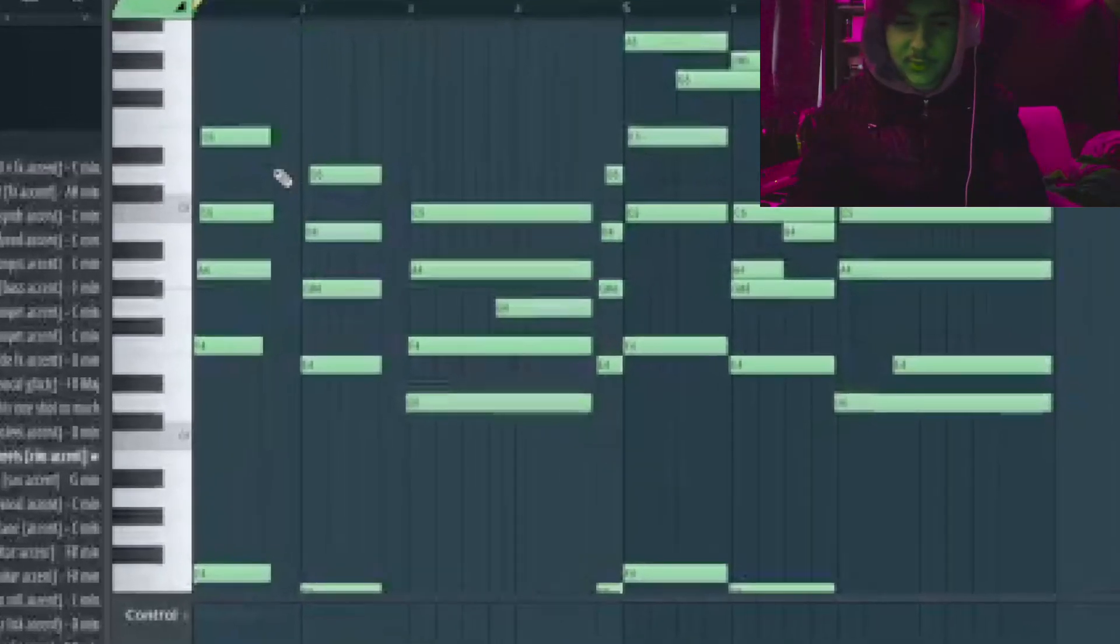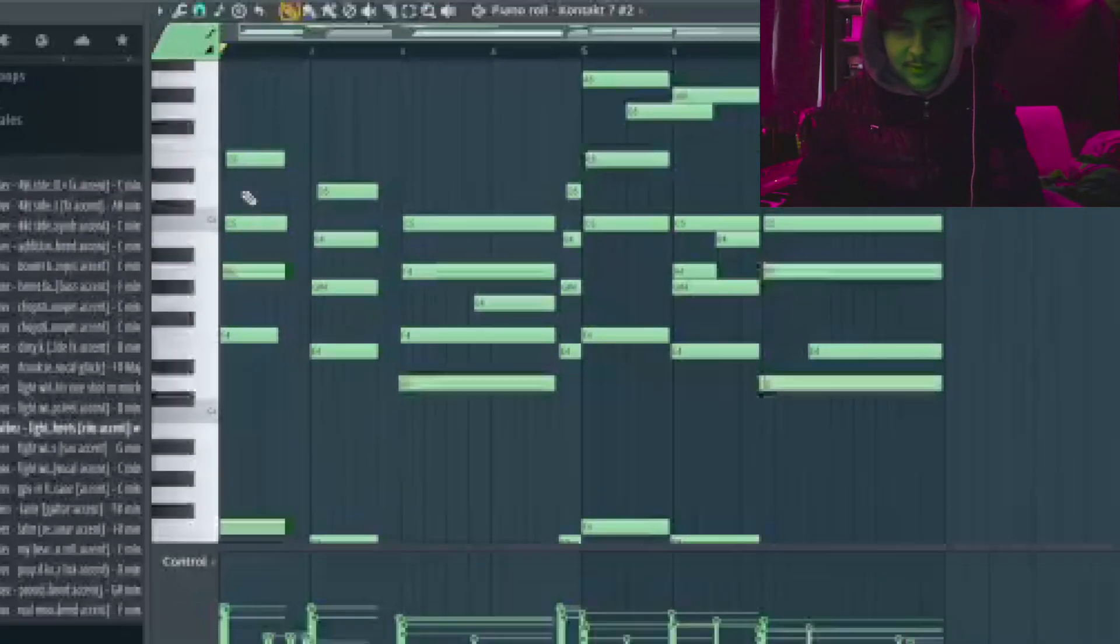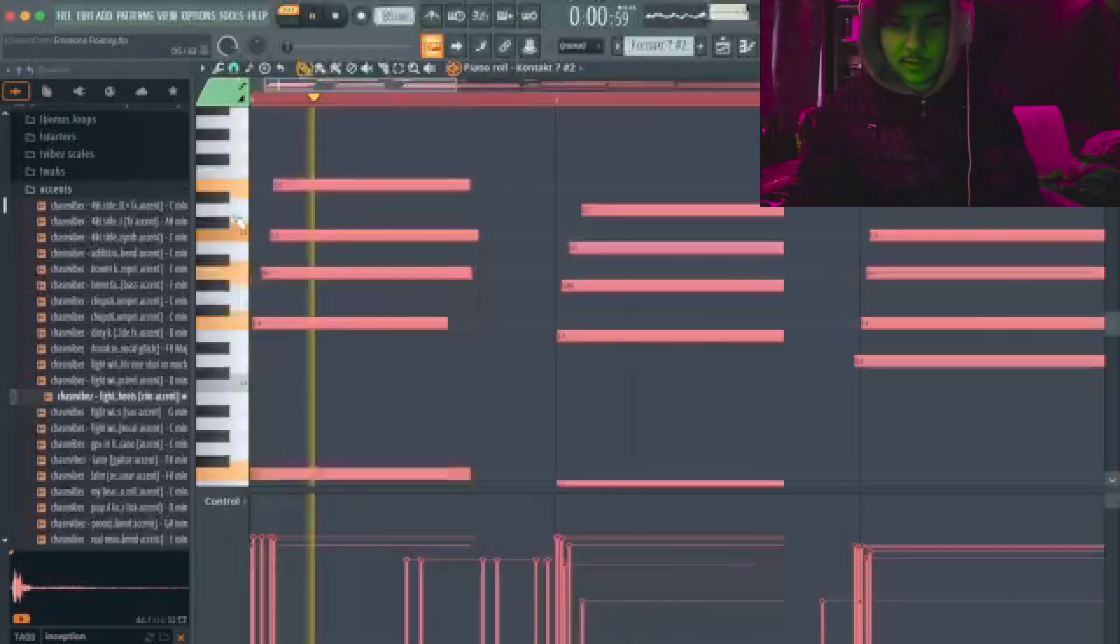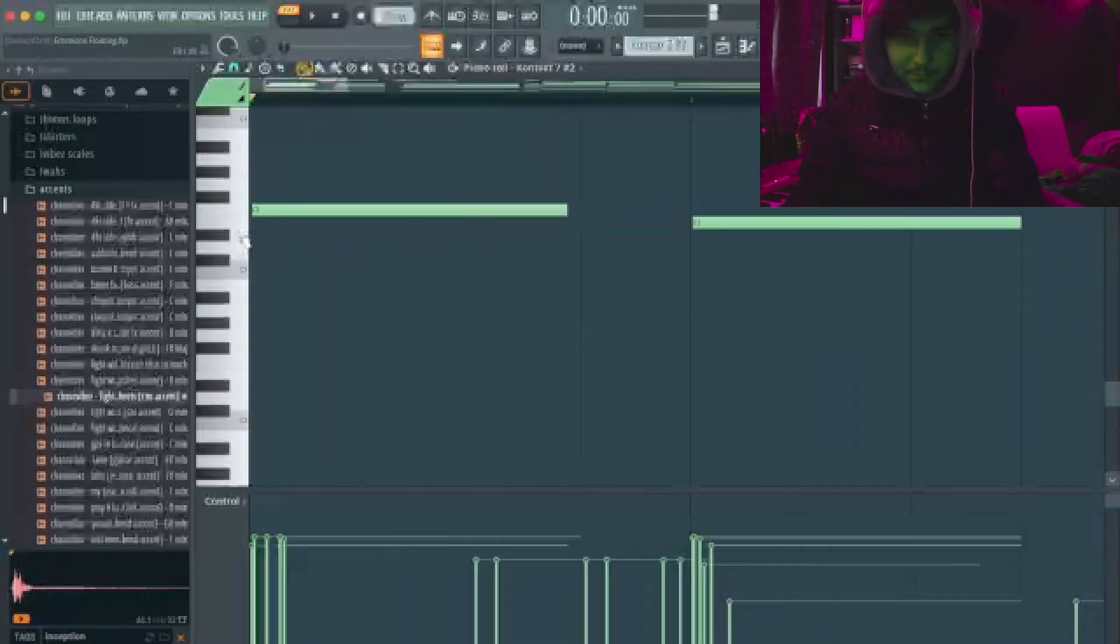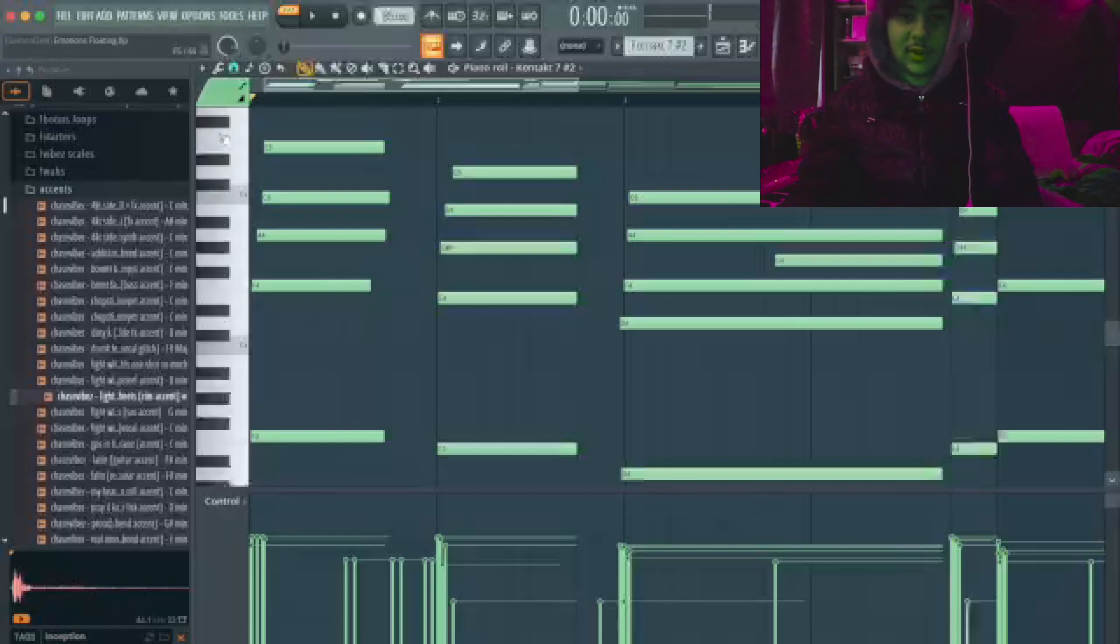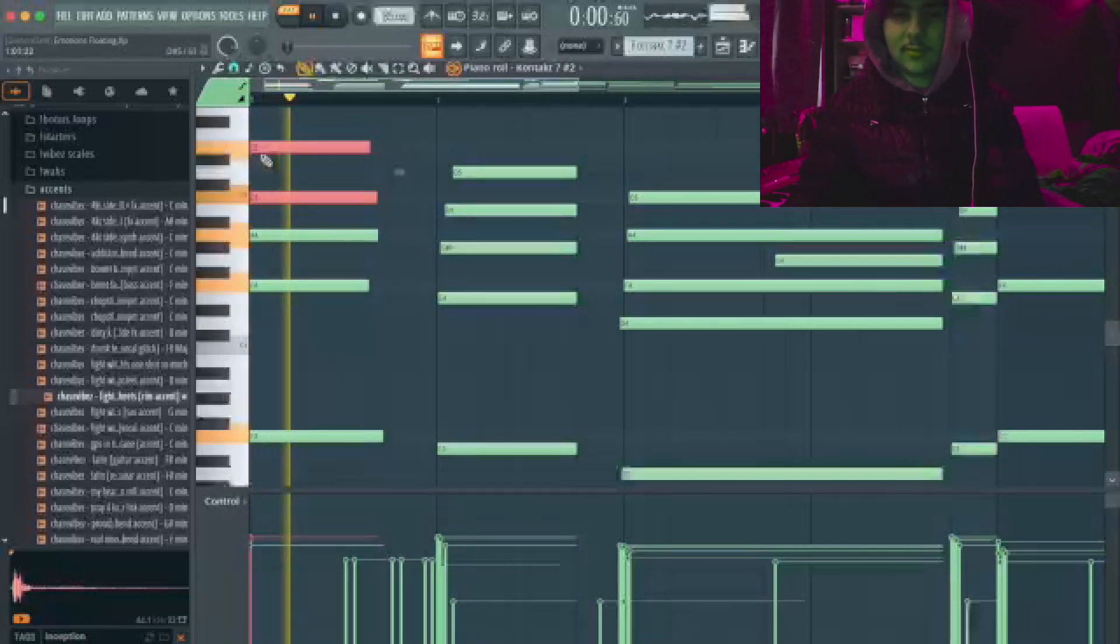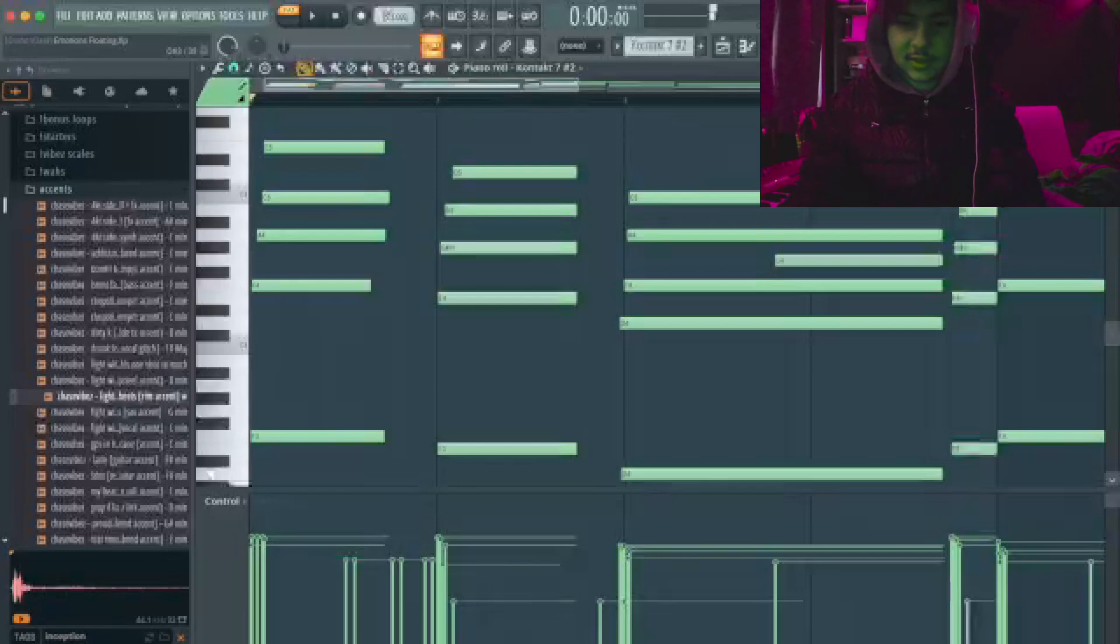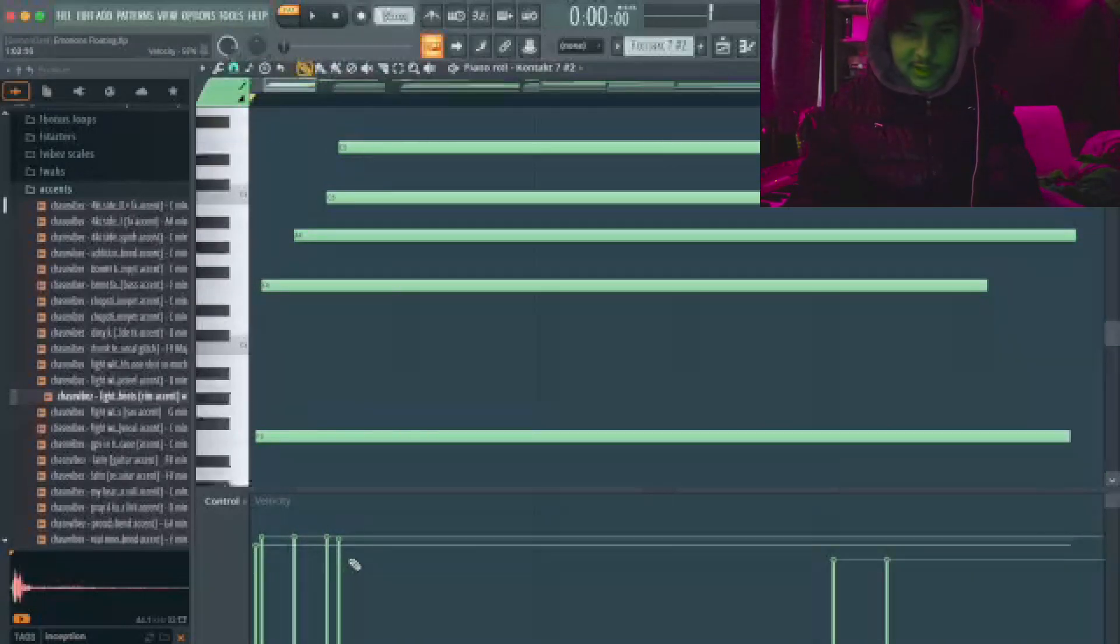So first we start off with an F major 7. This is just a simple F major 7. As you can see I offset it a little bit so it sounds more real, so it doesn't sound so robotic. It sounds way better like this. Also I messed a bit with the velocities.